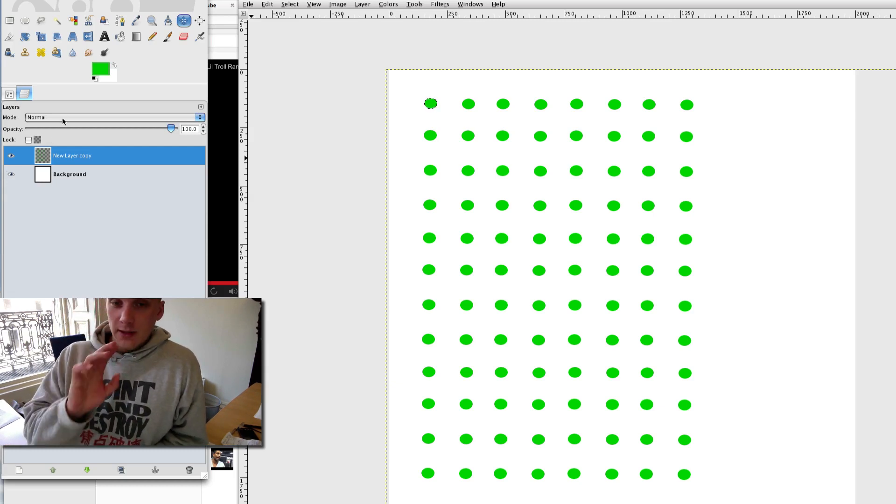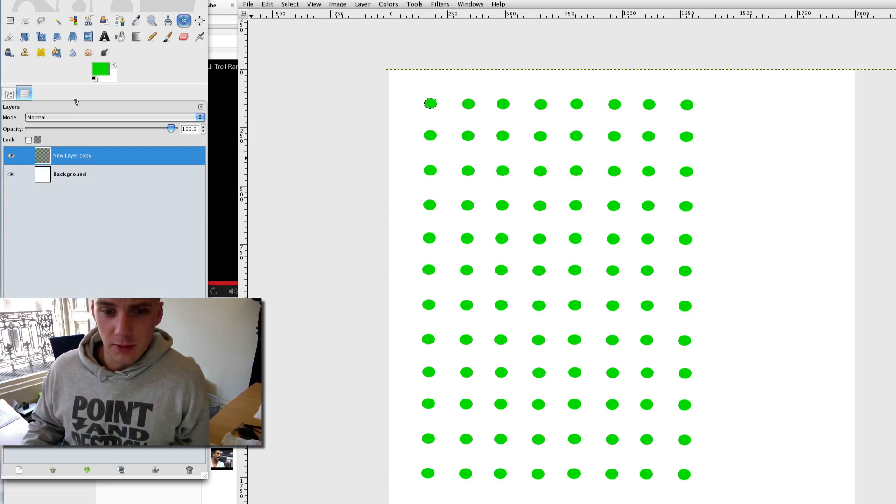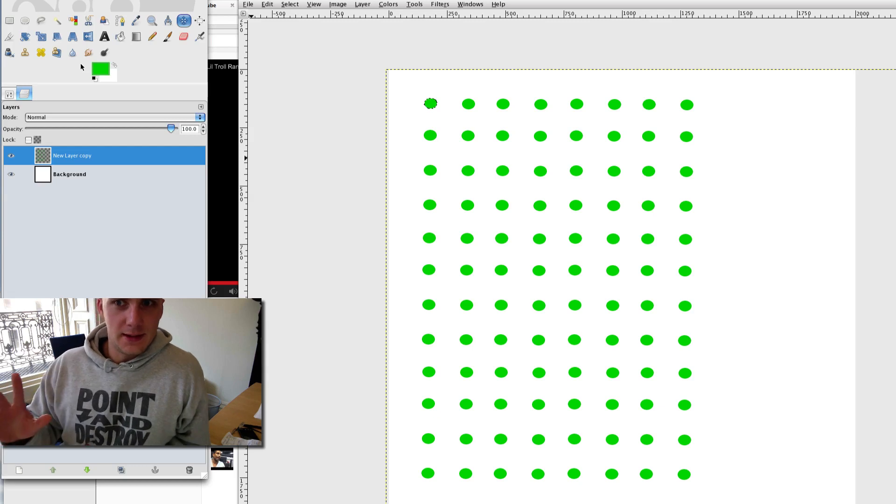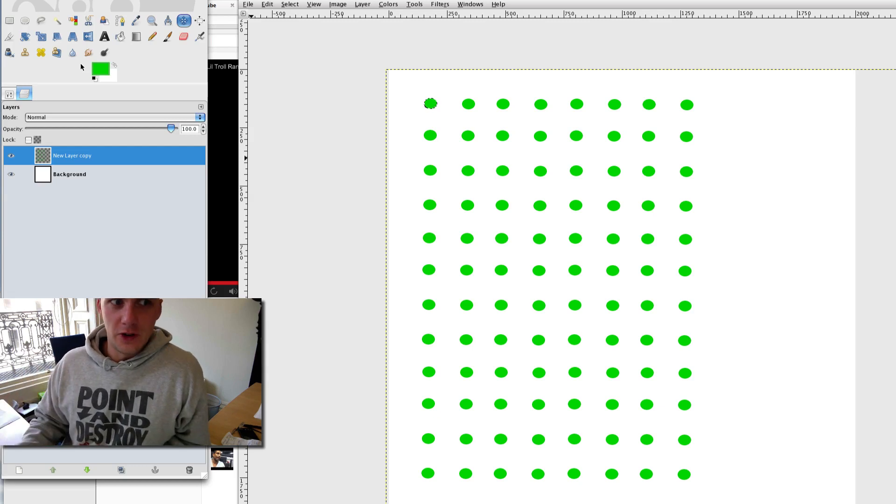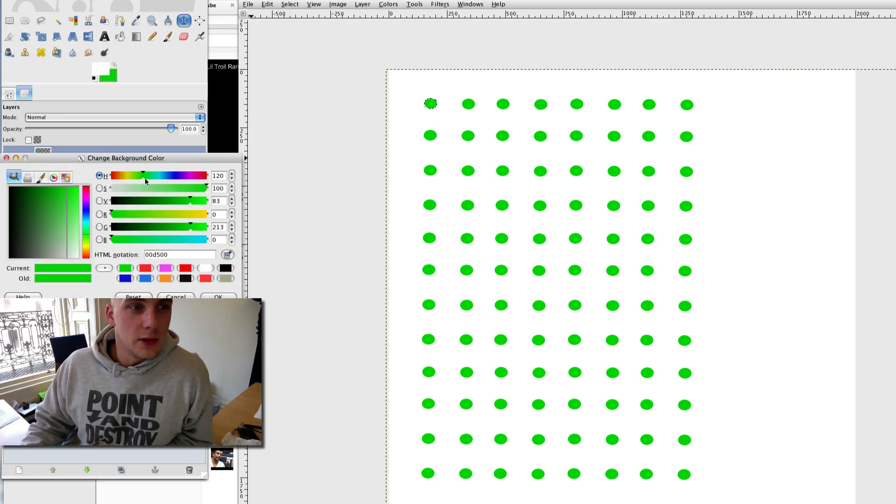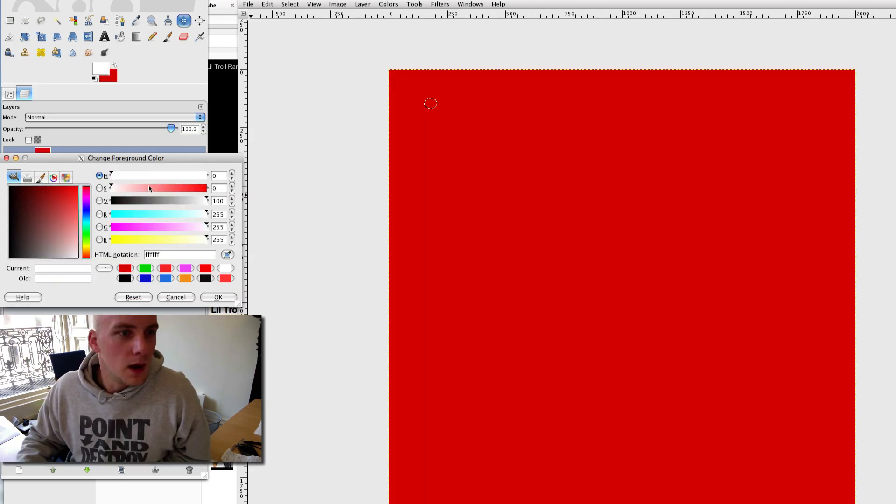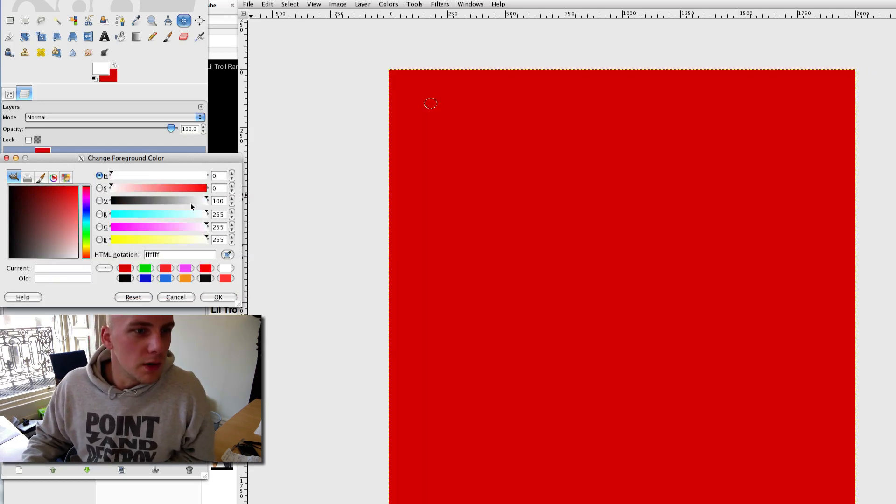But what I am going to do is I'm going to change the background a little bit, and this is where it gets freaky. So for one background layer I'm going to make it red, super red.